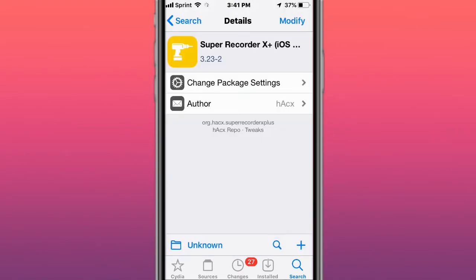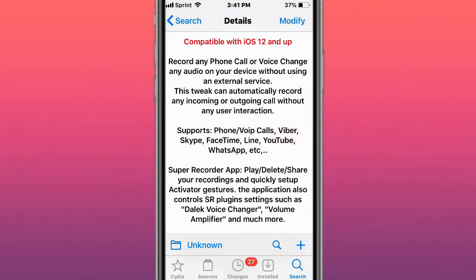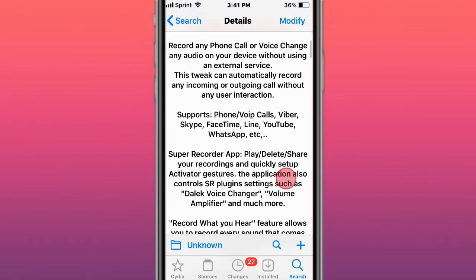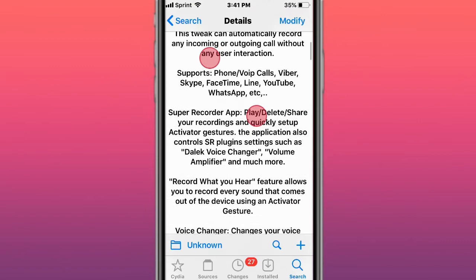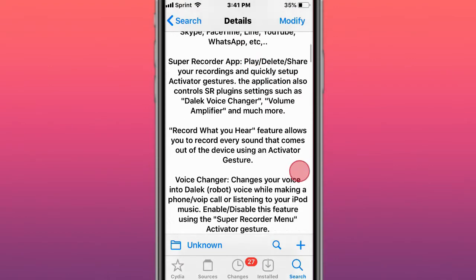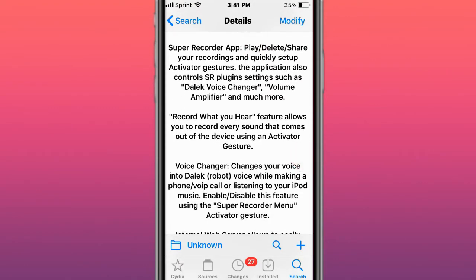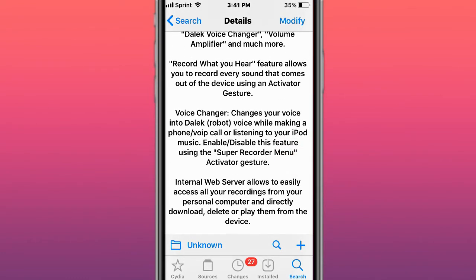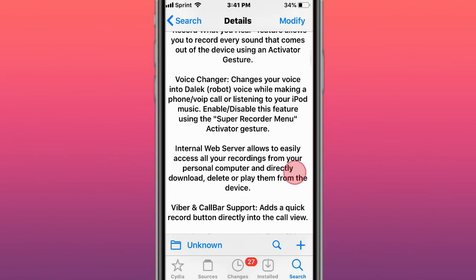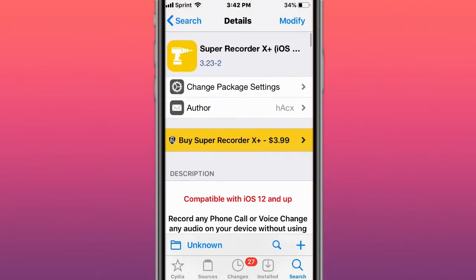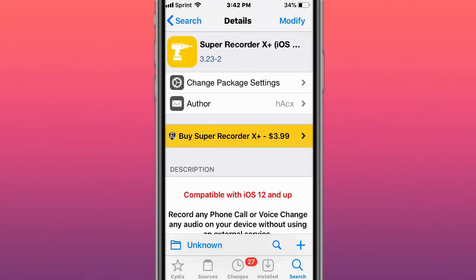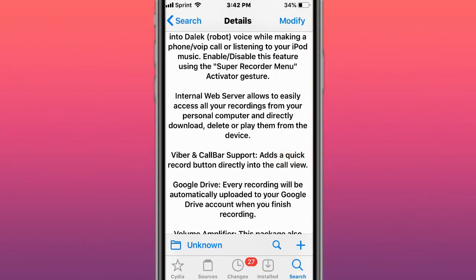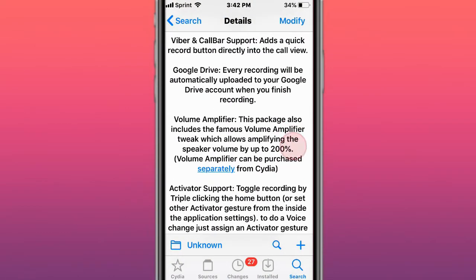SuperRecorder X Plus allows recording phone calls with voice changer and audios using audio on your device without using an external service. Automatically records any incoming or outgoing calls without any user interaction. You can play, delete, share your recordings quickly. Set up between the activate adjusters. Record what you hear feature allows you to record every sound that comes out of your device using activator. This tweak and the tweak I use called AudioRecorder XS, which is actually from Elias Limneos.